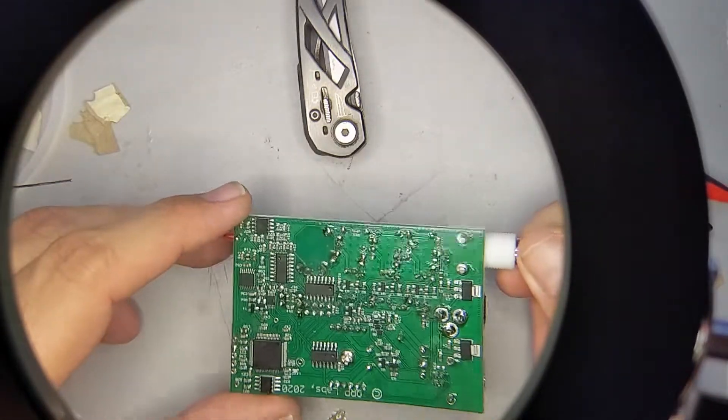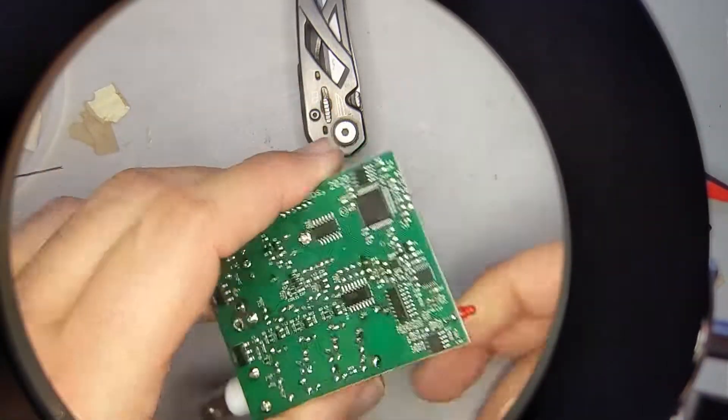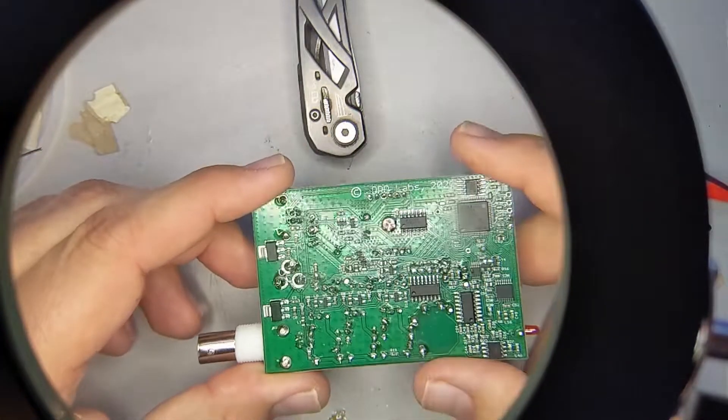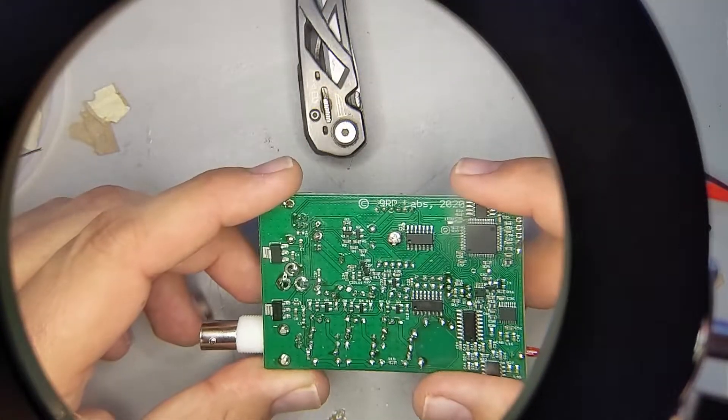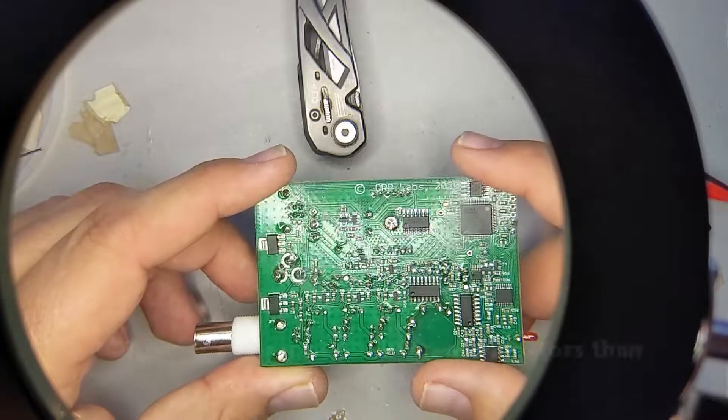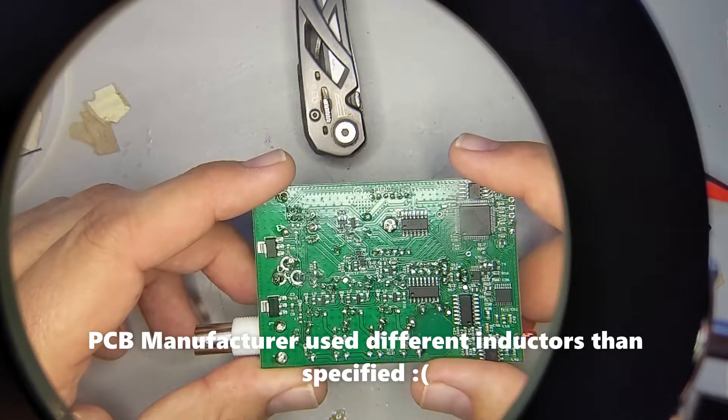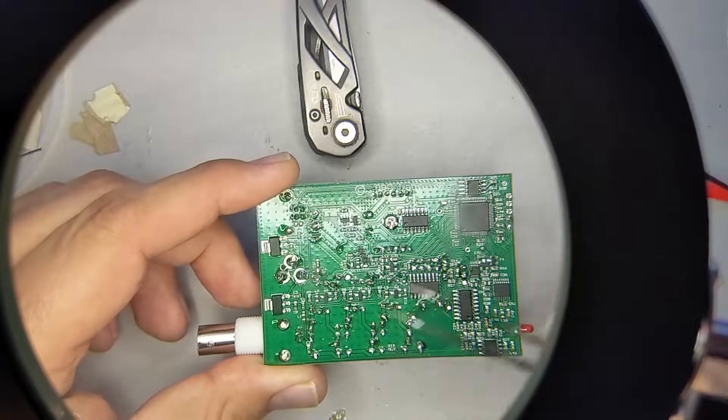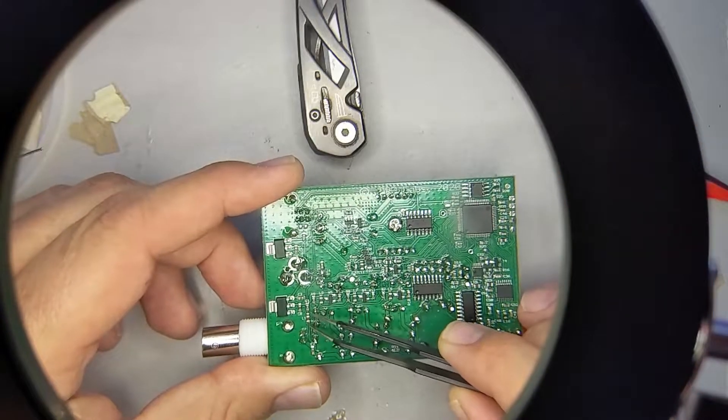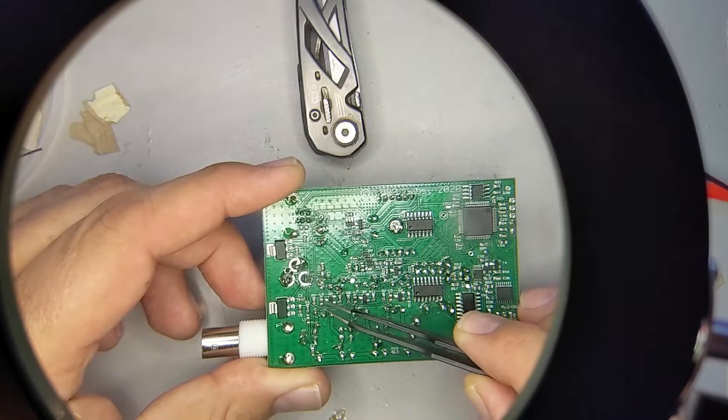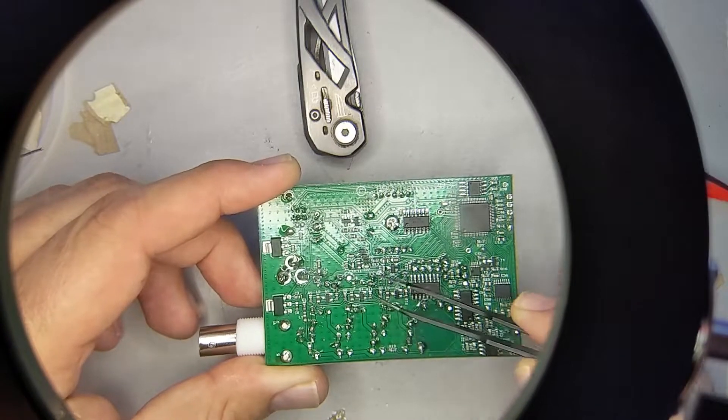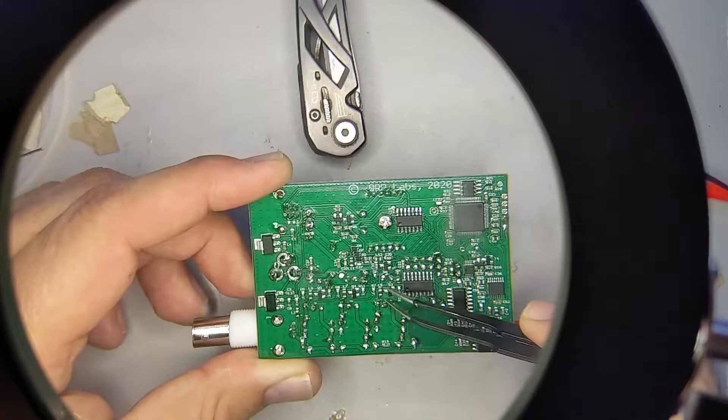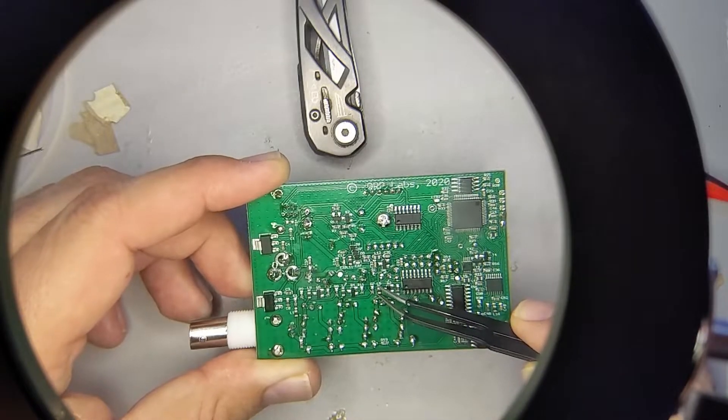Now, the problem is that some of the inductors that Hans designed the board with did not perform as expected. Whether that's a problem with the manufacturing or a problem with the inductors themselves, I don't know. But they are L1, this guy here, L9, L7, and L5, which is this little tiny guy right here.